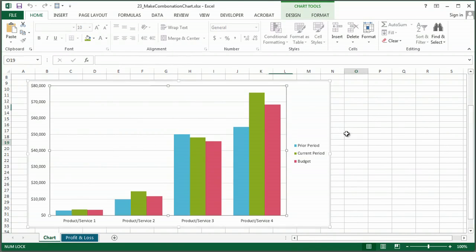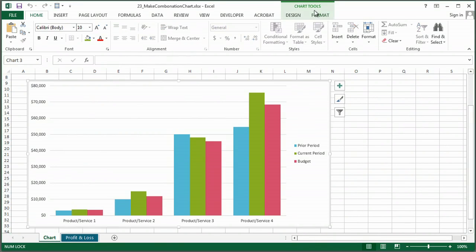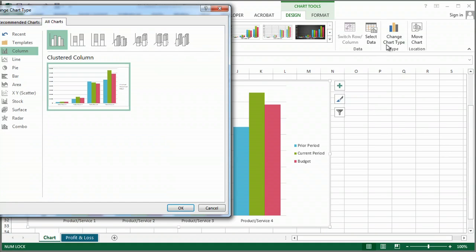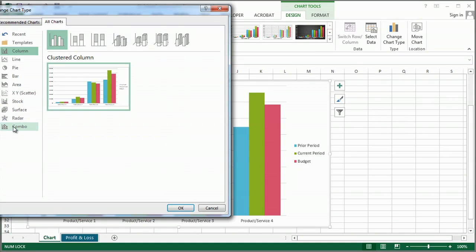So when I click in my chart, I get the contextual tab for chart tools. And under design, I can change my chart type, and I'm going to choose combo.